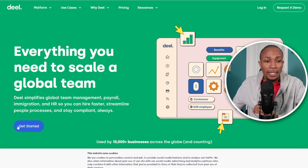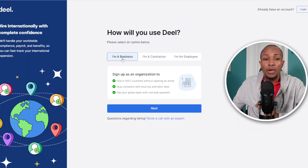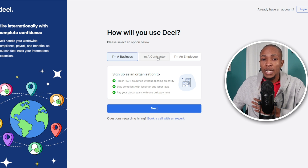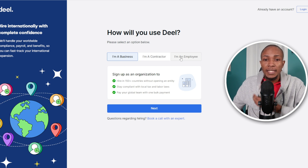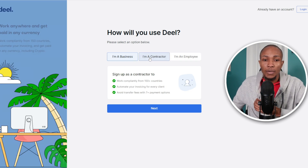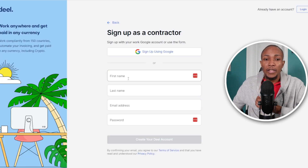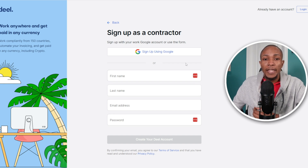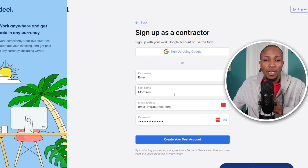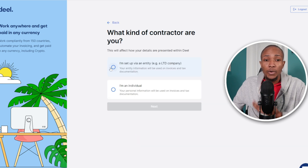Once you're on Deal's website, select 'Get Started.' Here you decide which type of account you want to create. If you're a business owner select 'Business Owner,' if you're a contractor select 'I am a Contractor,' if you're an employee select 'I am an Employee.' I'm going to go with 'I'm a Contractor,' then select Next. On this page, specify your first name, last name, email address, and password if you're not using a Google account. Then select 'Create Deal Account.'